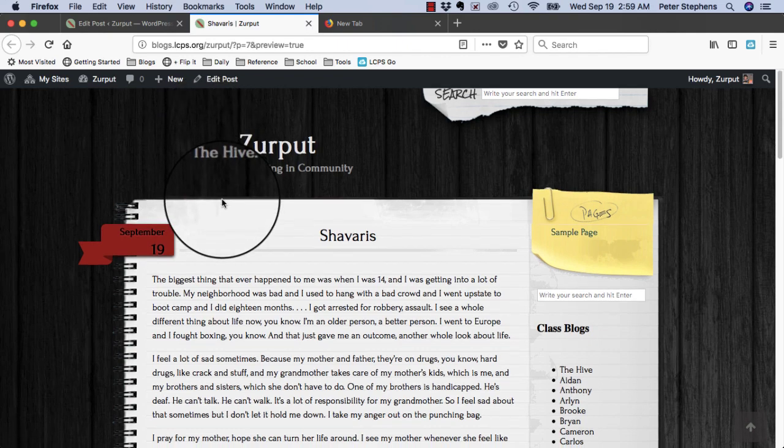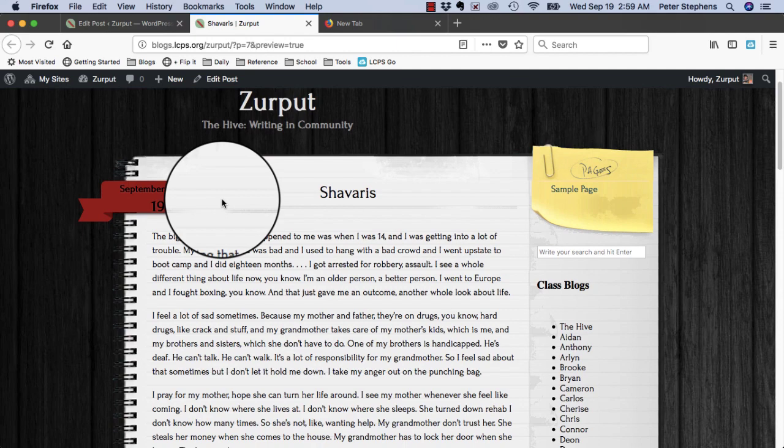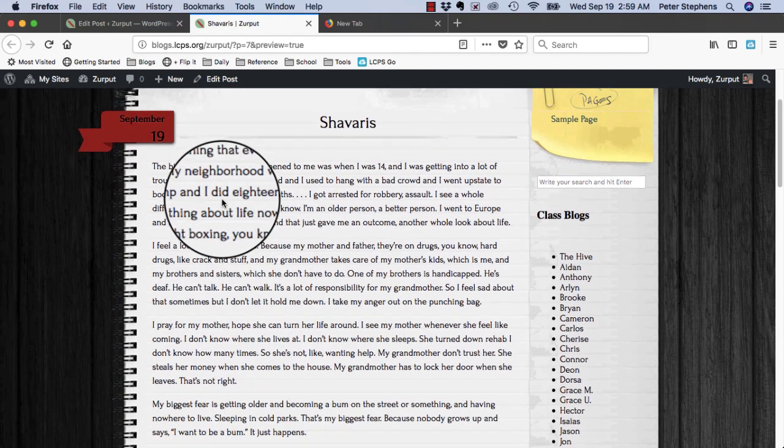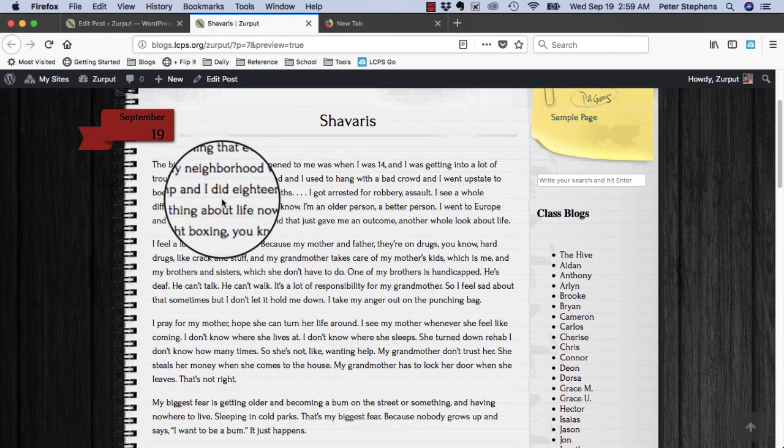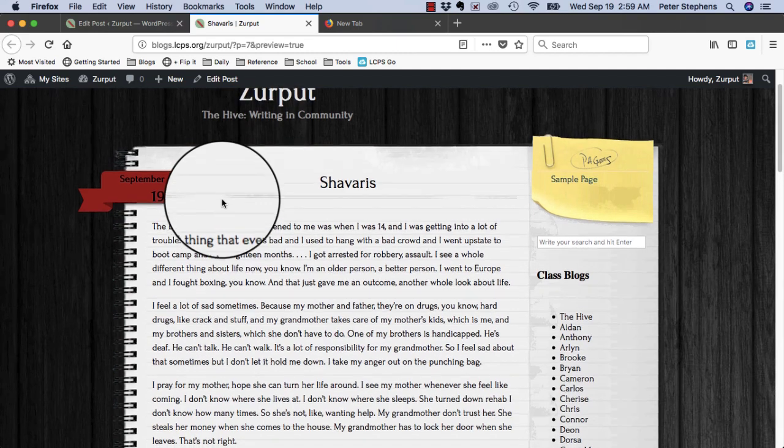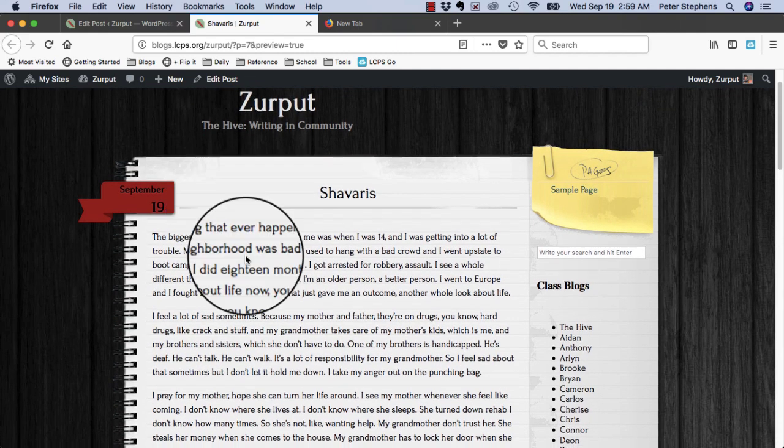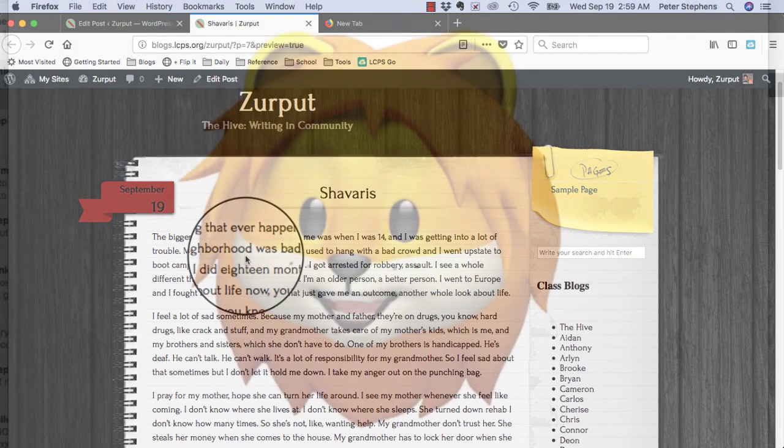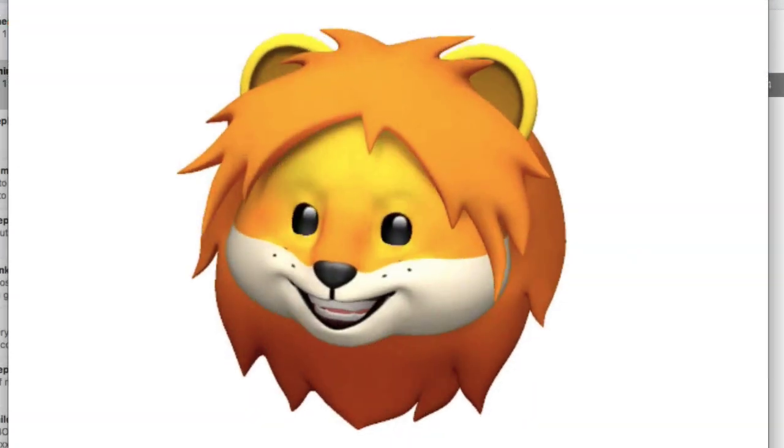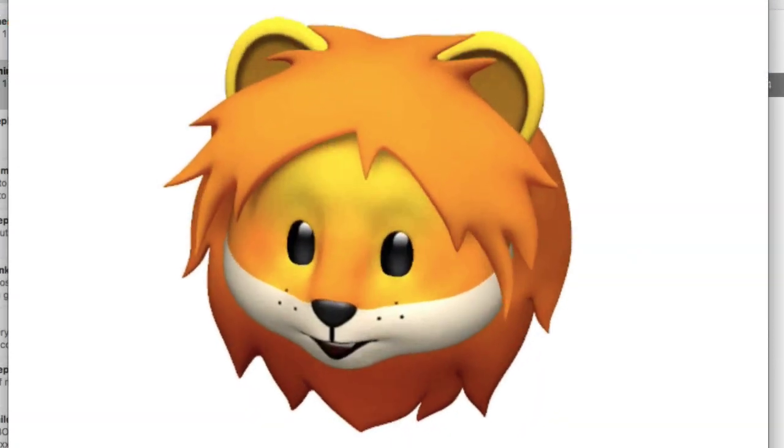If your teacher looks at the post first, it may be sometime before it becomes live, but you can see ahead of time how it's going to look. This is how it looks on Zurput's site. Well, that's it. You've posted your first blog post.